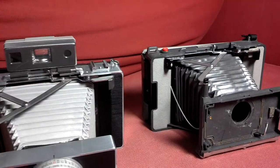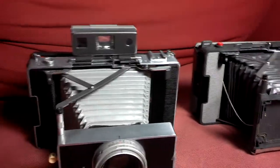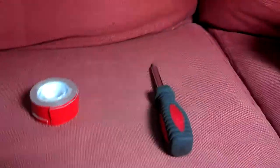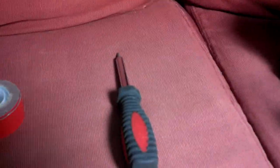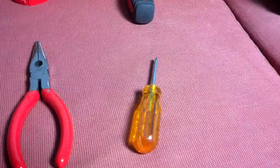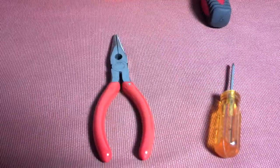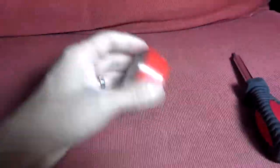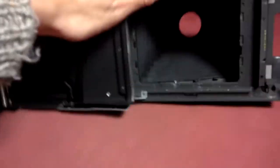The tools you're going to need are a flathead screwdriver, a Phillips screwdriver, pliers, and 3M tape. First thing you're going to do is open up the back of the camera,